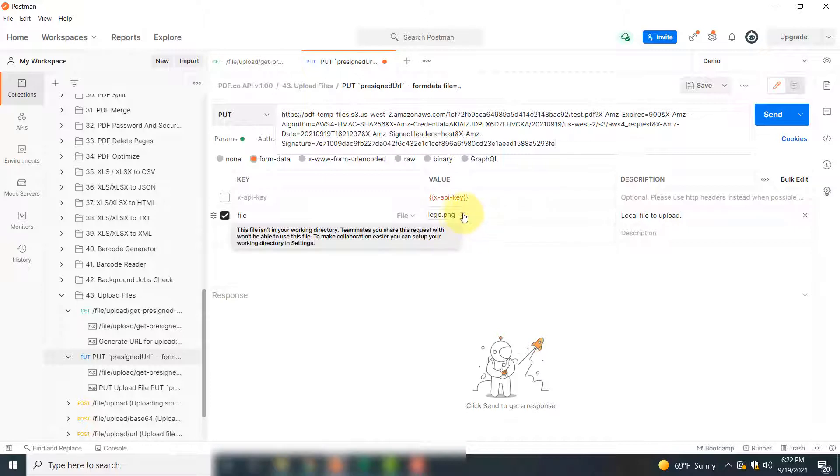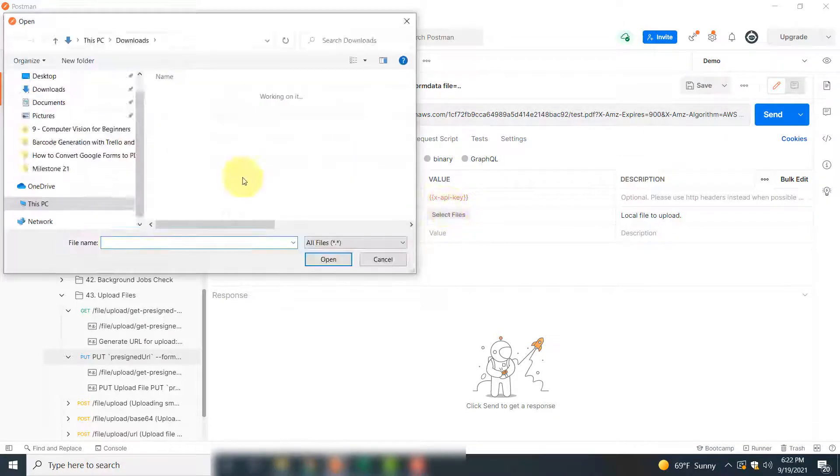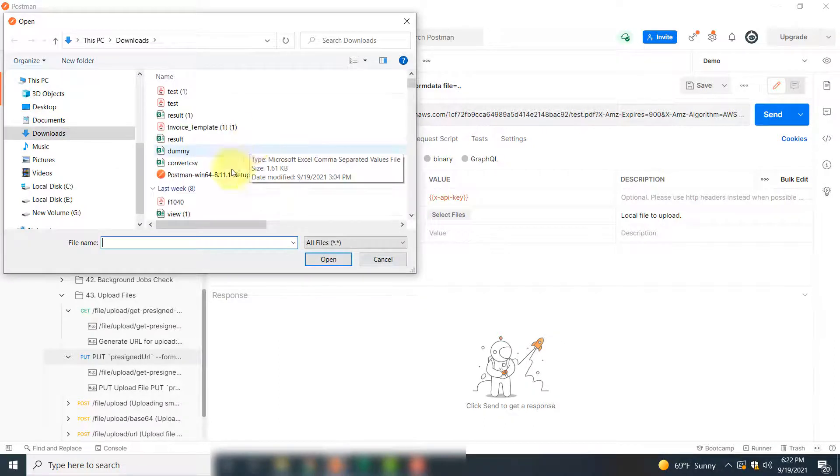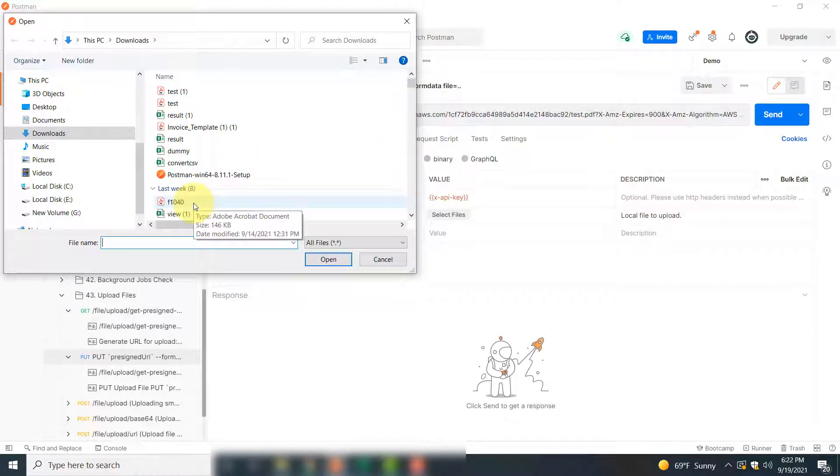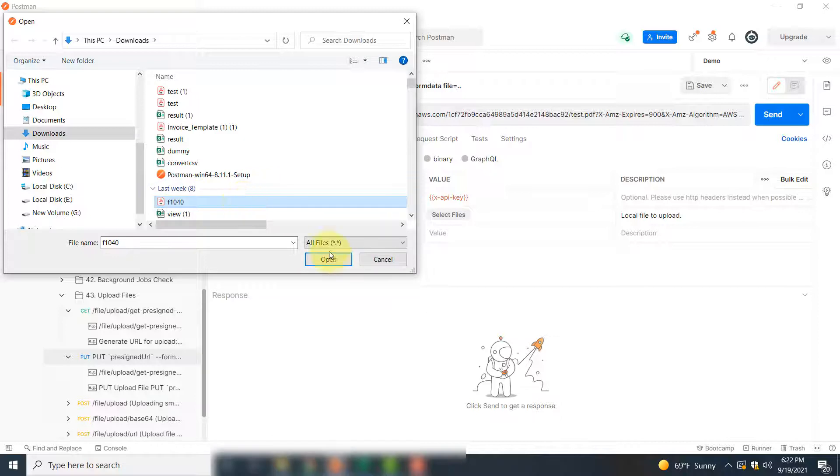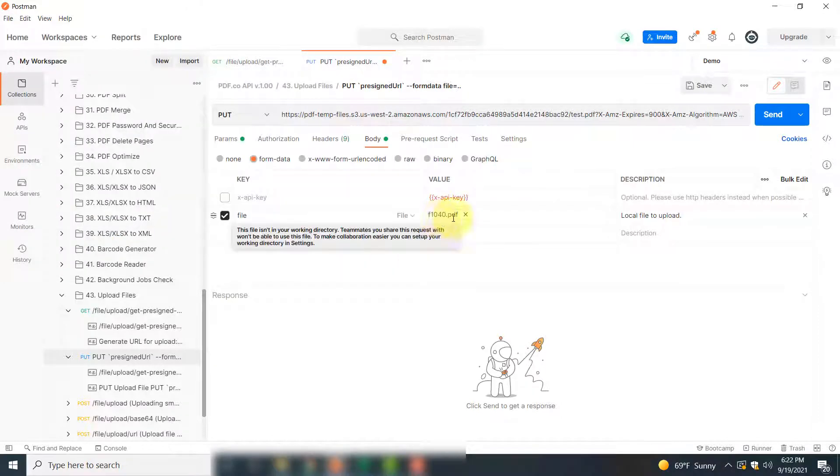Here by default there is logo.png, but we will upload a PDF form, so I will simply click Select Files. Here I will upload this form, a text-written form, a dummy form. You can upload any PDF file if you want. So I will select it and click Open. You can see the form is shown here.